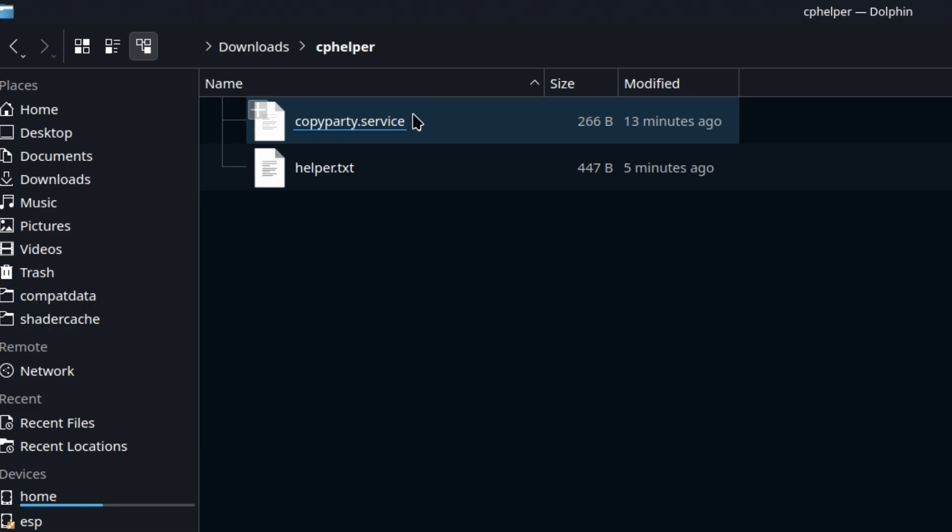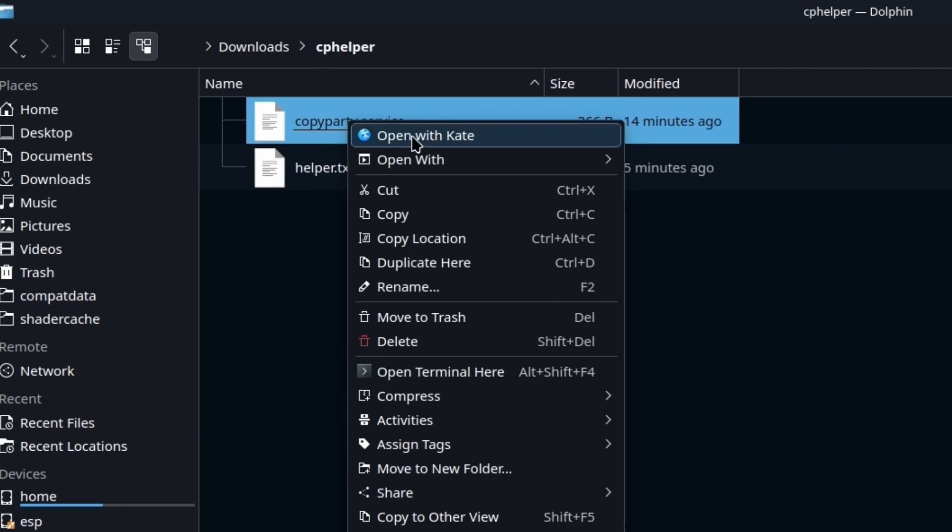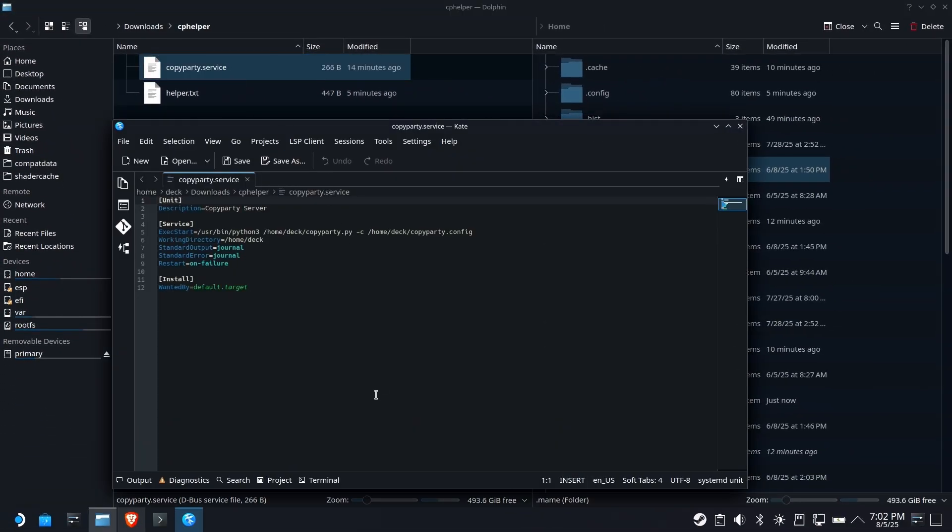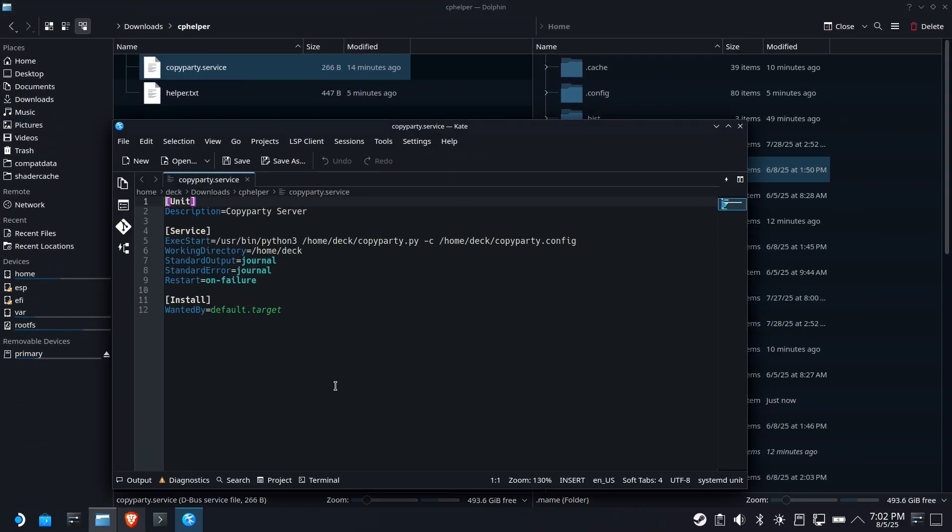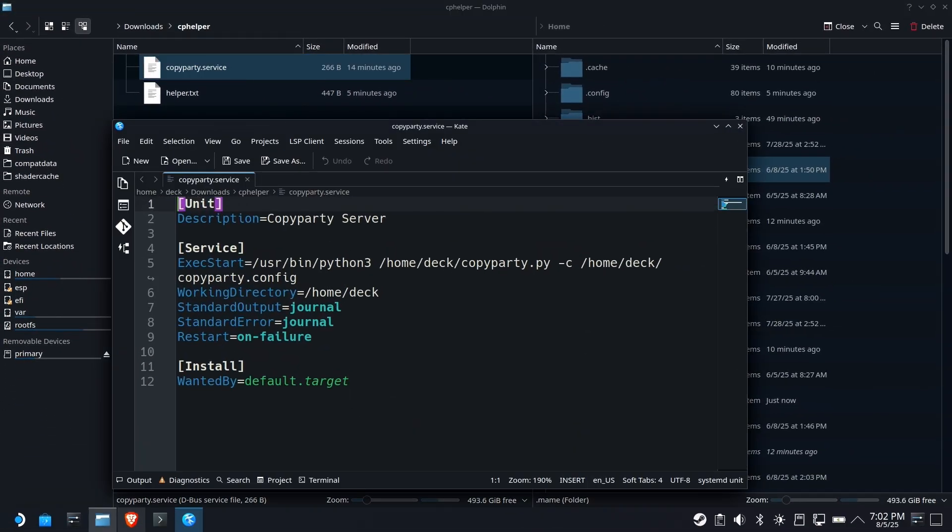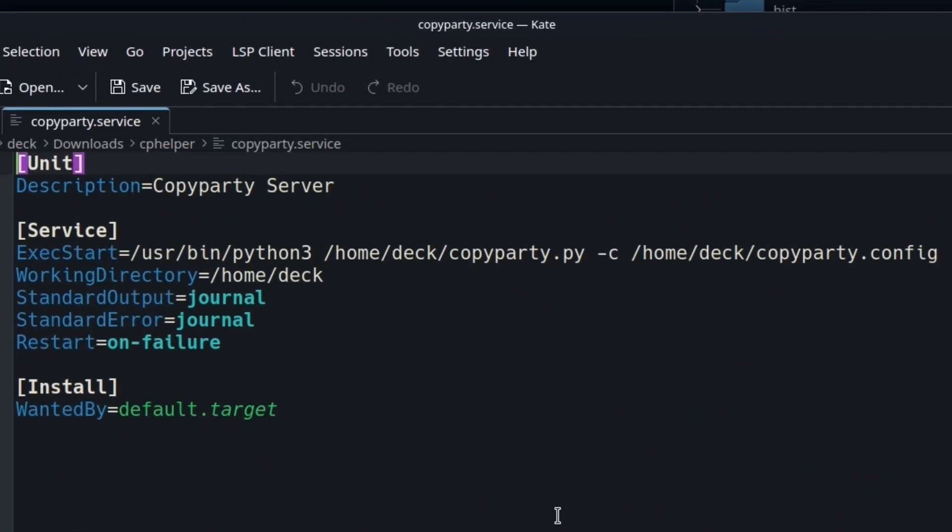Now, I would not recommend doing anything with any service files unless you open it up and take a look and know what it's doing. So we like to teach and do on this channel. Let's take a look here. Essentially, this description says it's the CopyParty server. When it executes, it runs Python 3, your CopyParty running out of the home deck folder with the dash C, and it's calling the config.